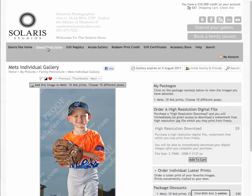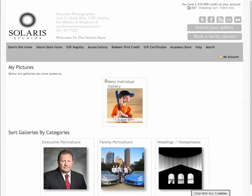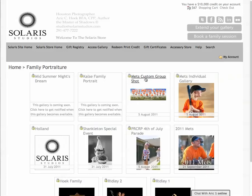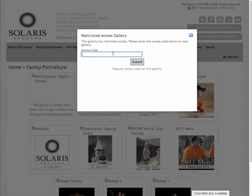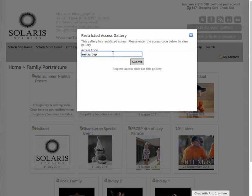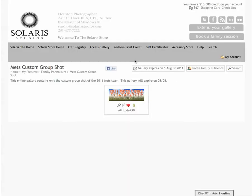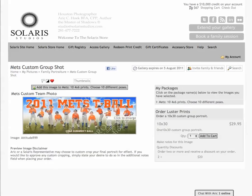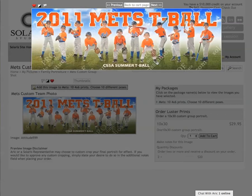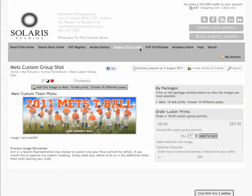Let's go back and look at the group gallery — Family Portraiture, Mets Custom Group, password is Mets Group. Inside this gallery is a specialty image I've made for everyone. I made a panoramic and combined all these different images, dropped in the sky and some grass. This comes in a 10 by 30, which is a nice size — I can't make a 5x7 or 8x10, it only has one size.